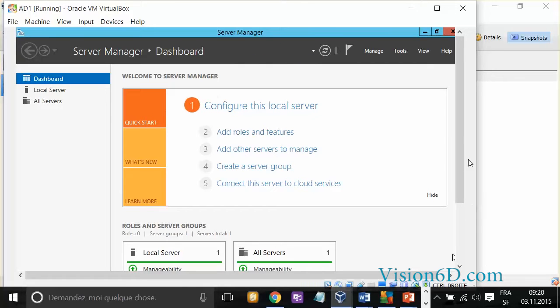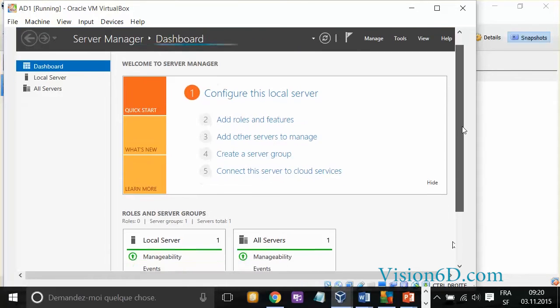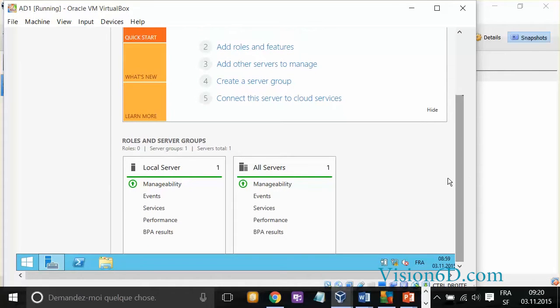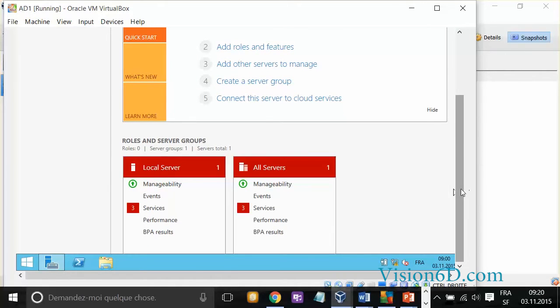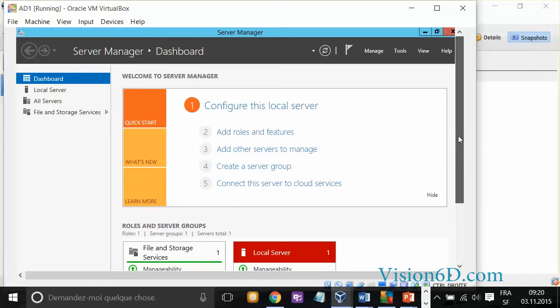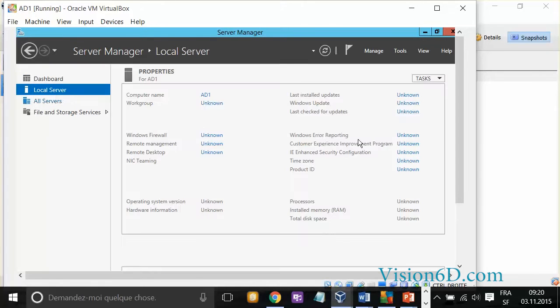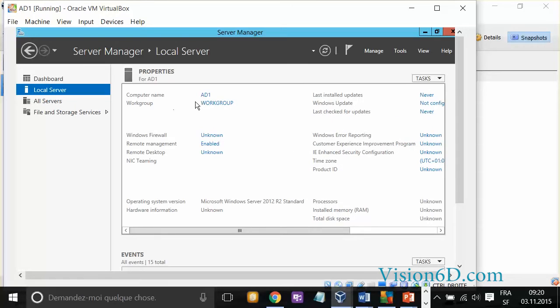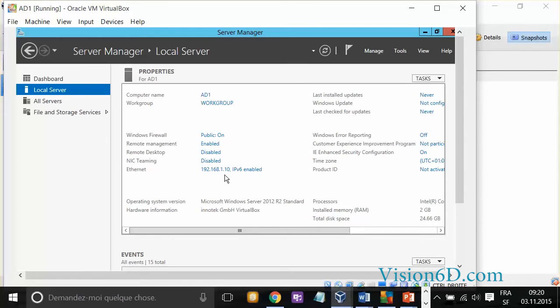Now we'll see what happened. The dashboard is telling us that there is the local servers and all the servers. We'll go to the local server, and we see there that the name of the local server has been changed. We see also here down that the IP address has been changed.